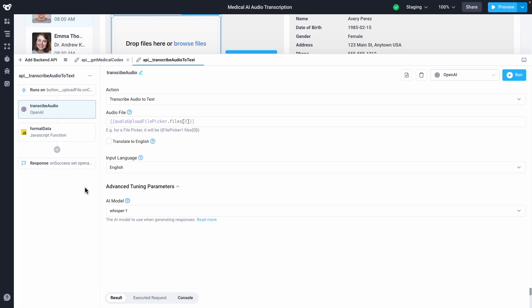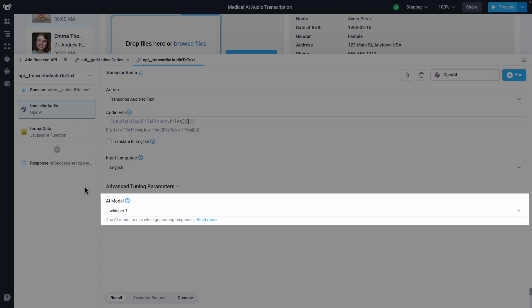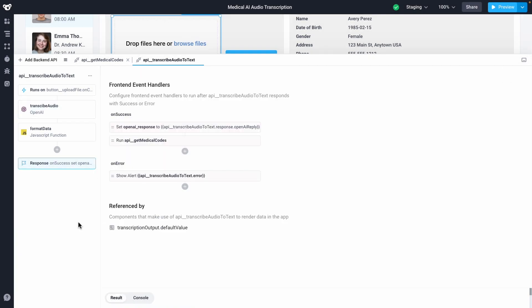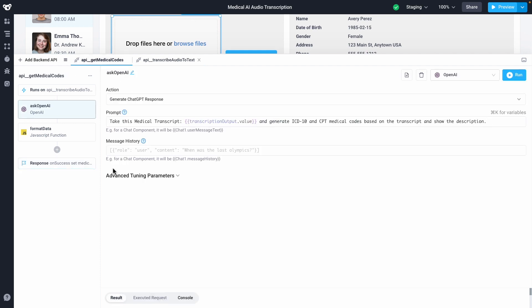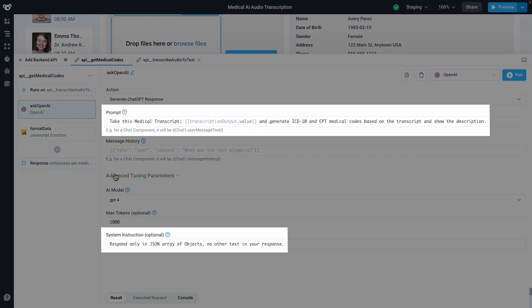Behind the scenes, we've got two backend APIs in this application. First off, we're using the transcribe audio option using OpenAI's Whisper model. When the transcription returns successfully, it calls the second backend API, which uses GPT-4 to generate medical codes.